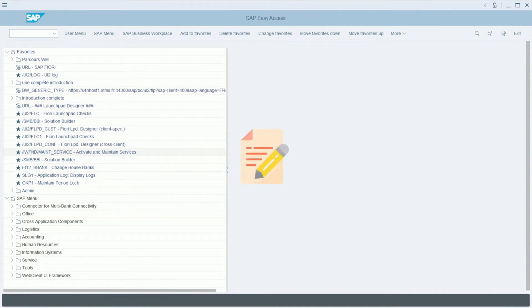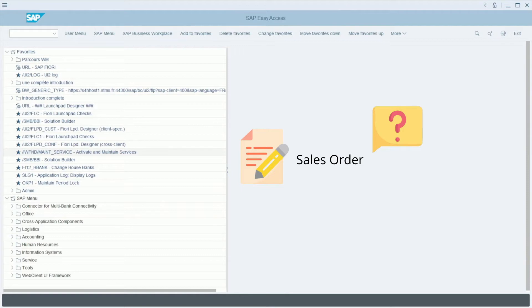But in fact, what is a sales order? A sales order is an order issued by a customer when he asks you to provide him with a good or a service in exchange for a payment.